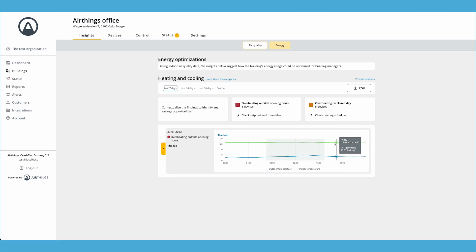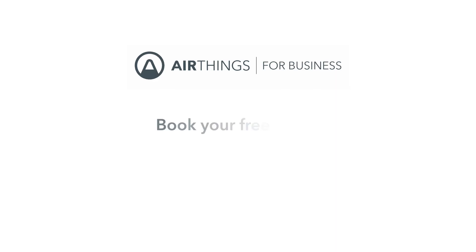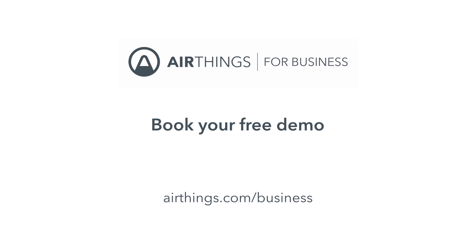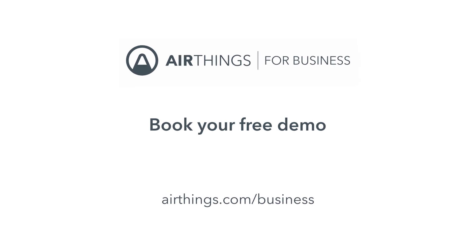This is already available for all Airthings users in the business dashboard. Log in to your account and check where you are wasting your energy. You can also reach out to the team through airthings.com to get a free demo.